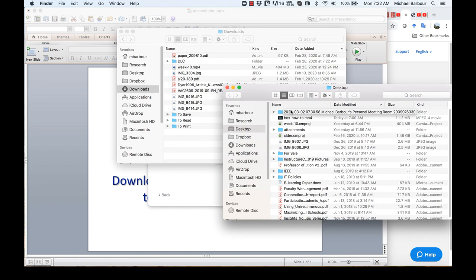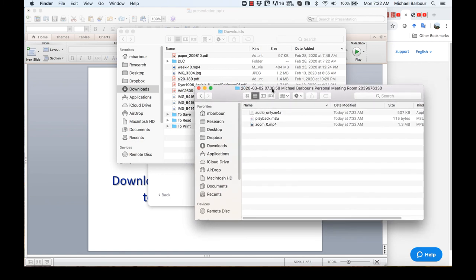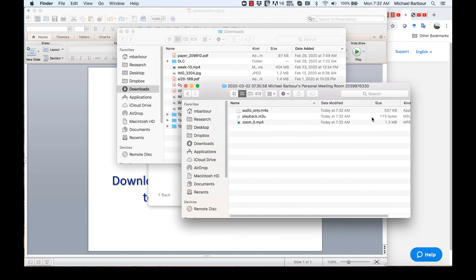So now the file is going to be saved directly to my desktop, and as you can see, the desktop window pops open and there is the audio, the playback, and the full video recording are all available to me right here.